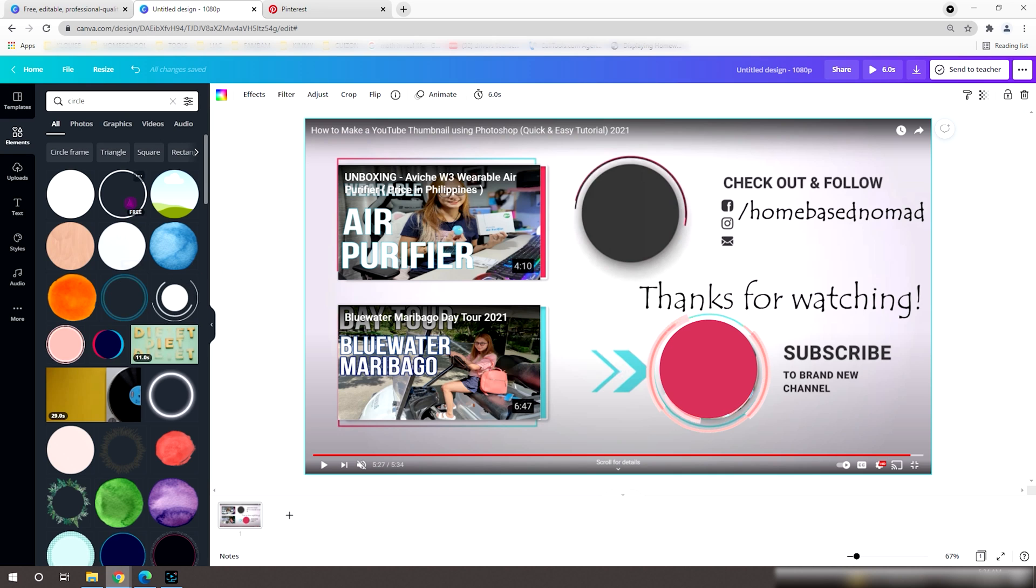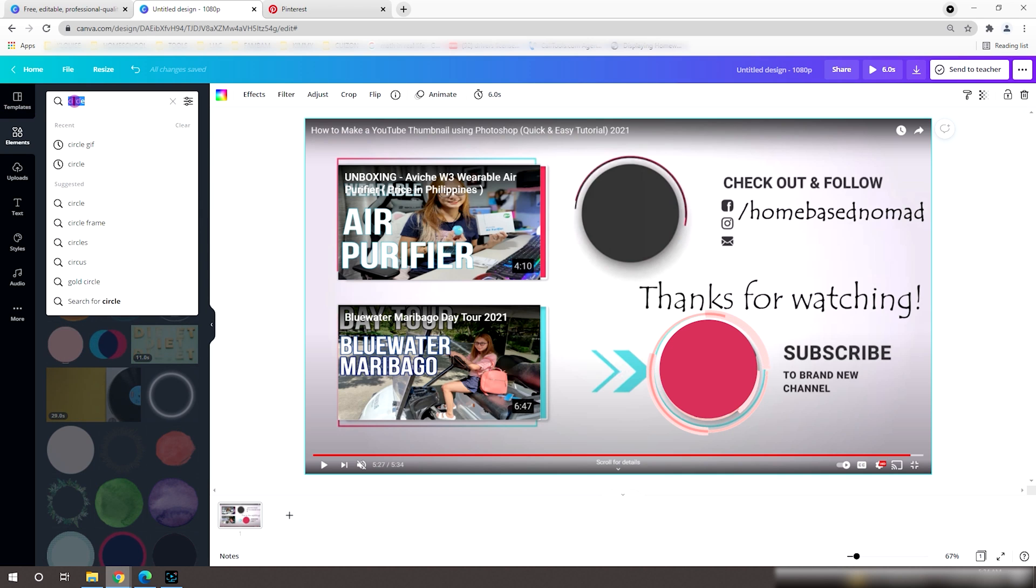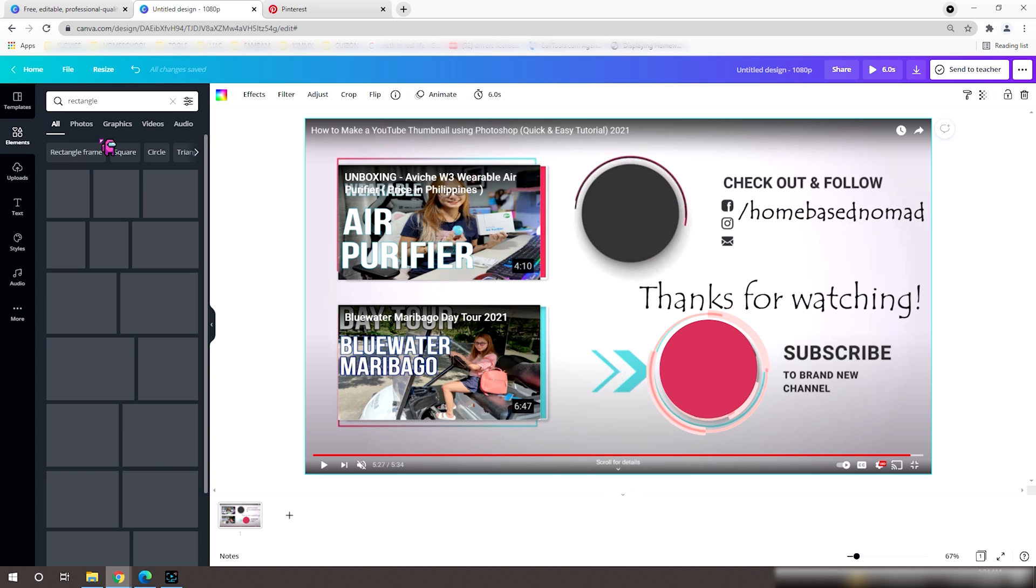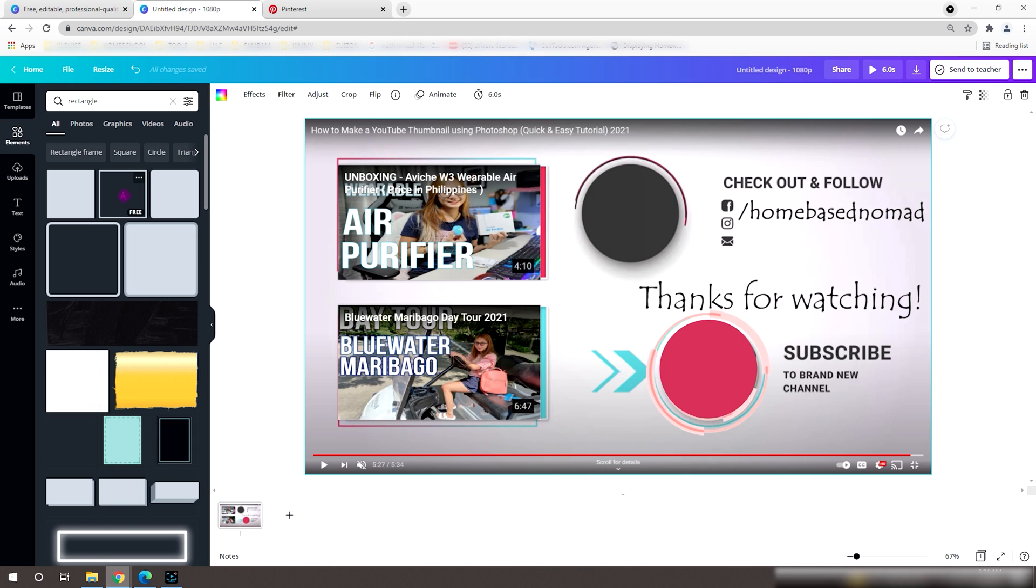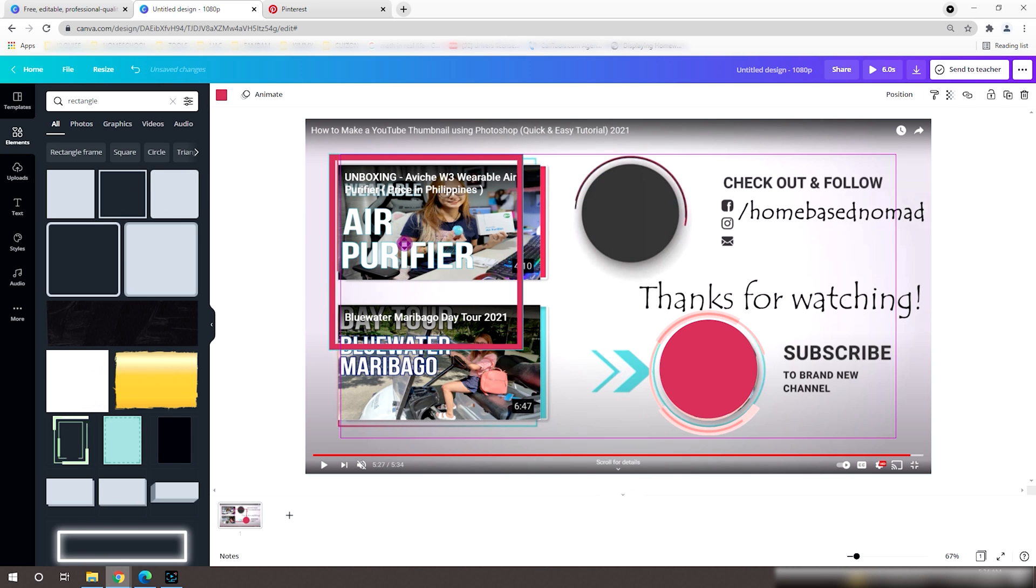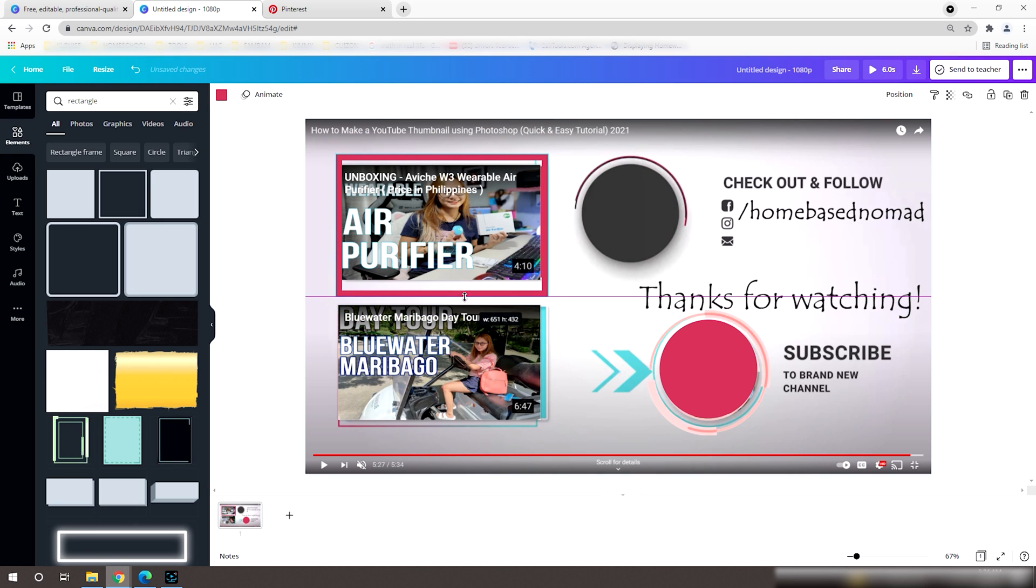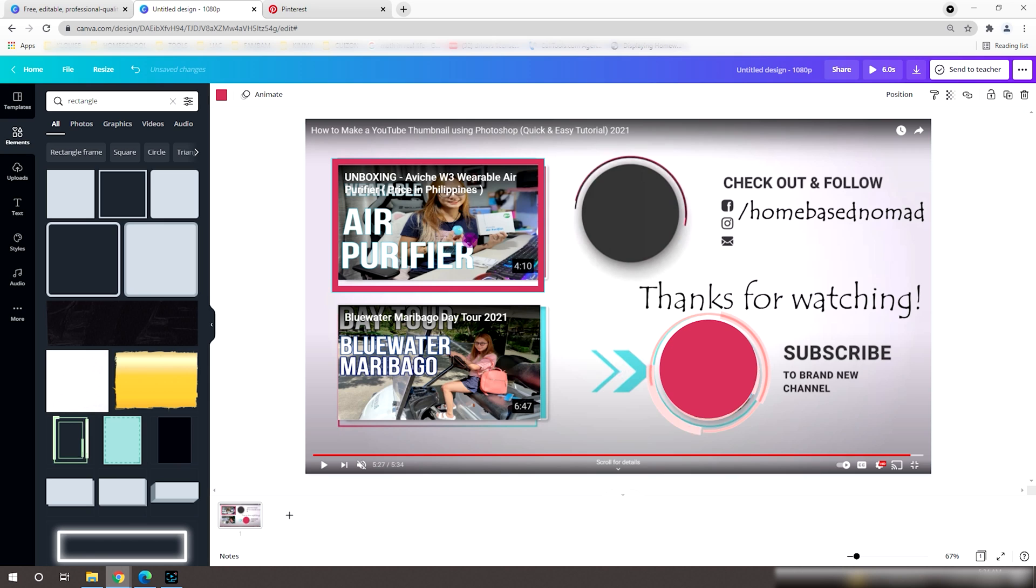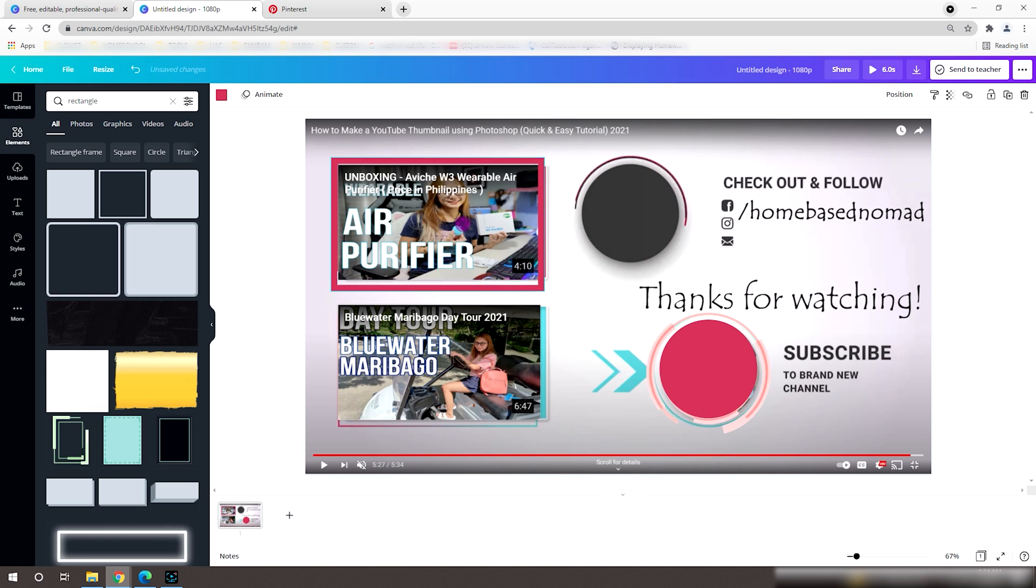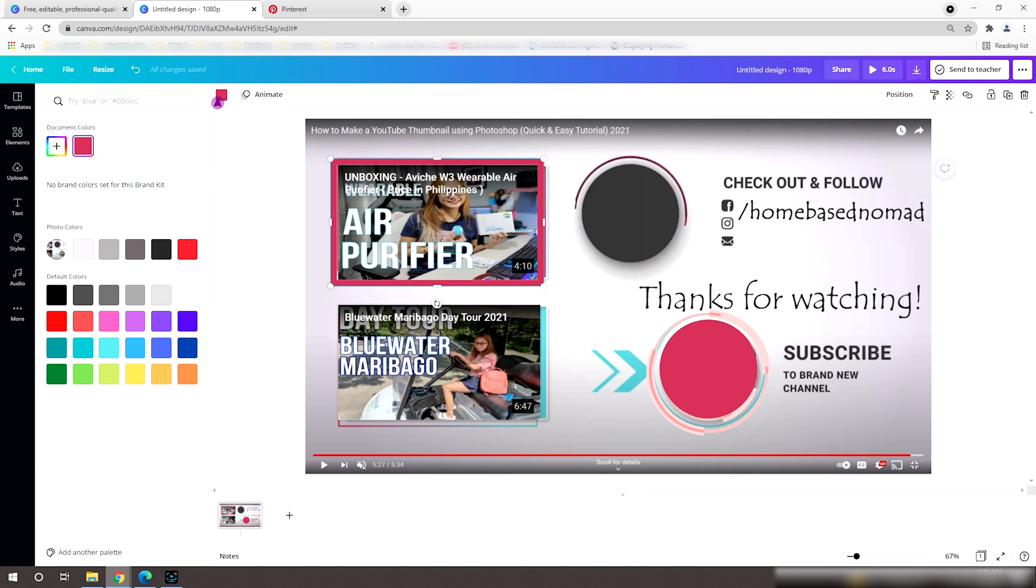Next, let's search for a rectangle shape, still under the elements. I'll pick this and adjust the size to mimic the shape from the background. You can also change the color by clicking this.